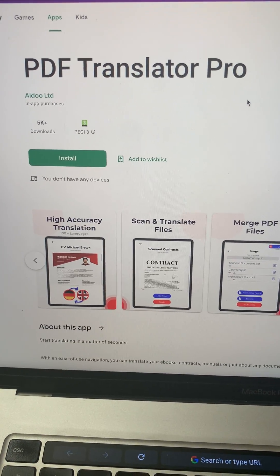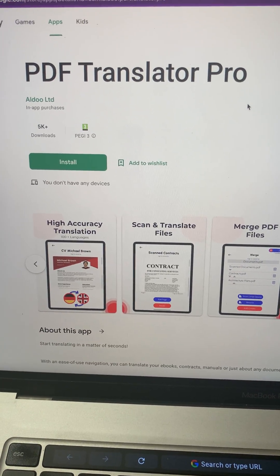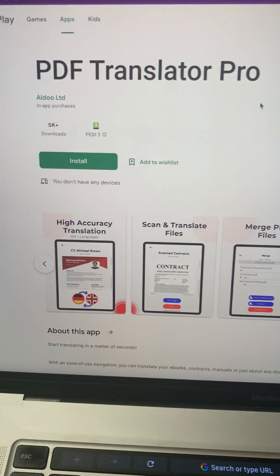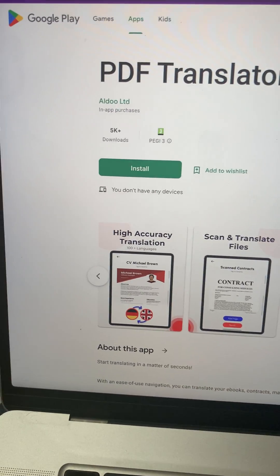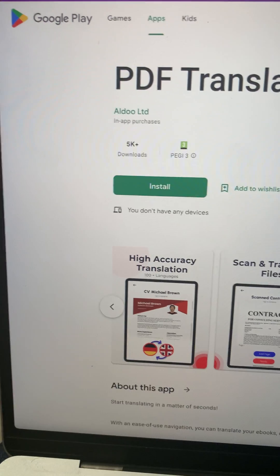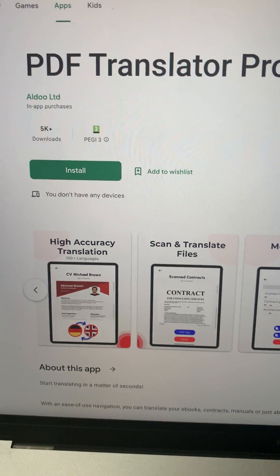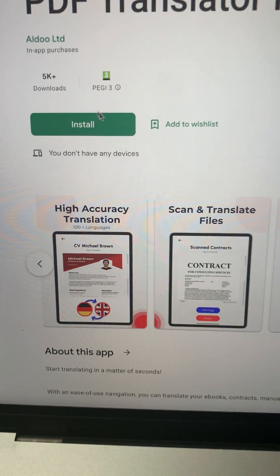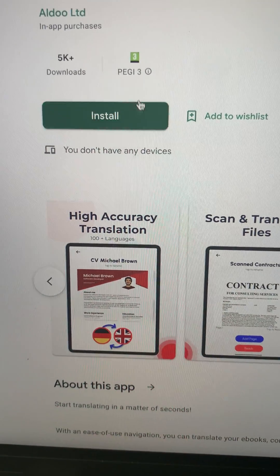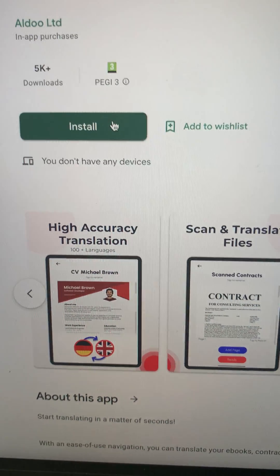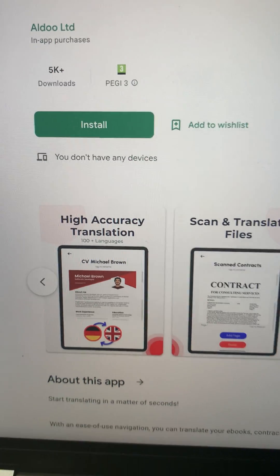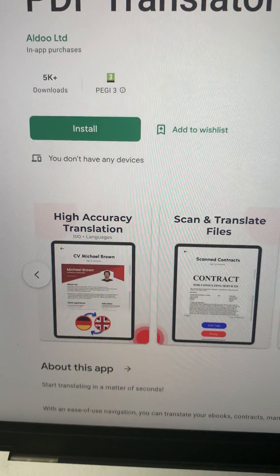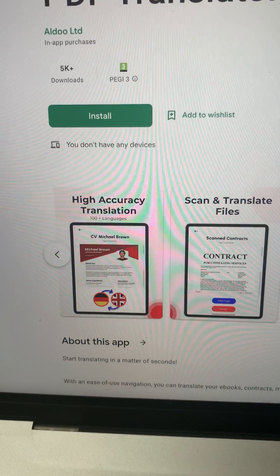In order to install PDF Translator Pro for Android, simply go to the Google Play Store and type PDF Translator Pro. From there you can simply click on install and the app will be on your device shortly.